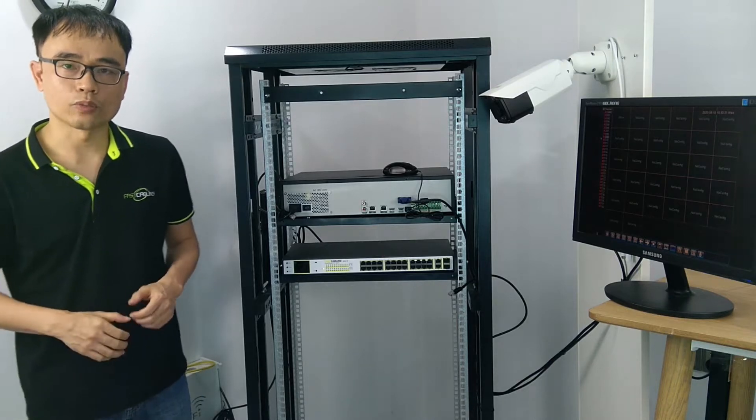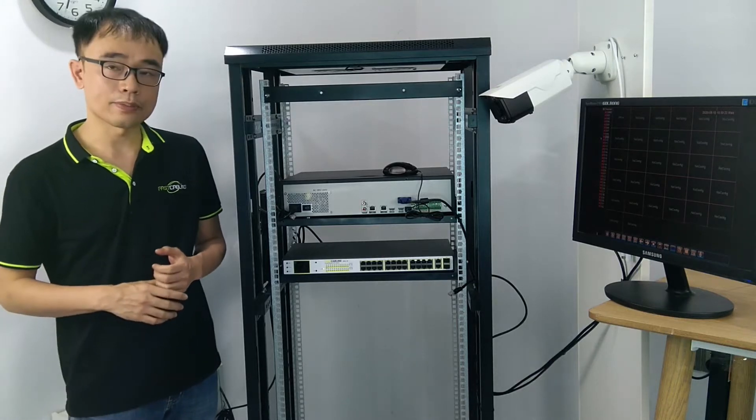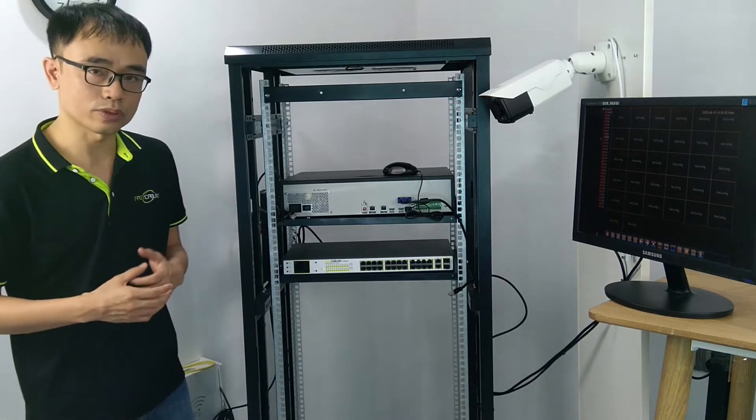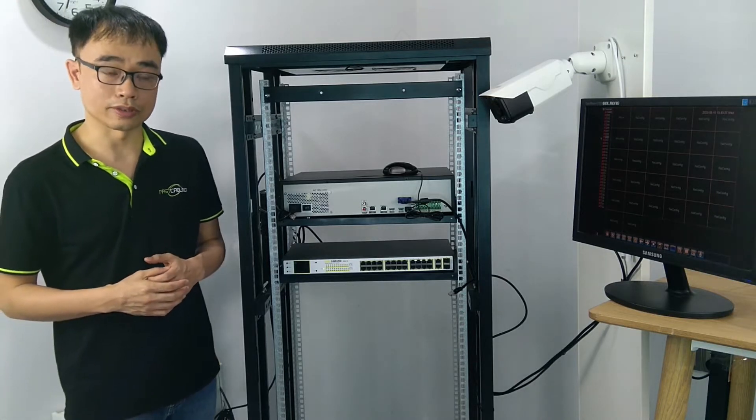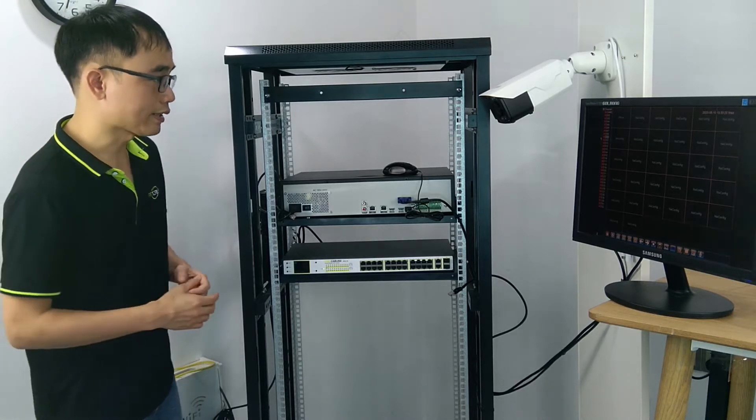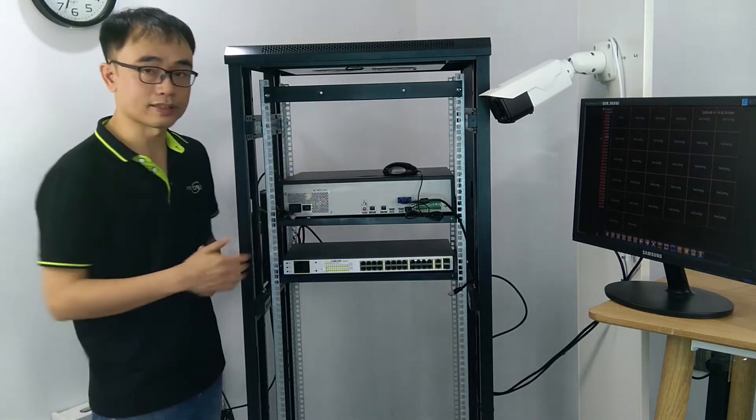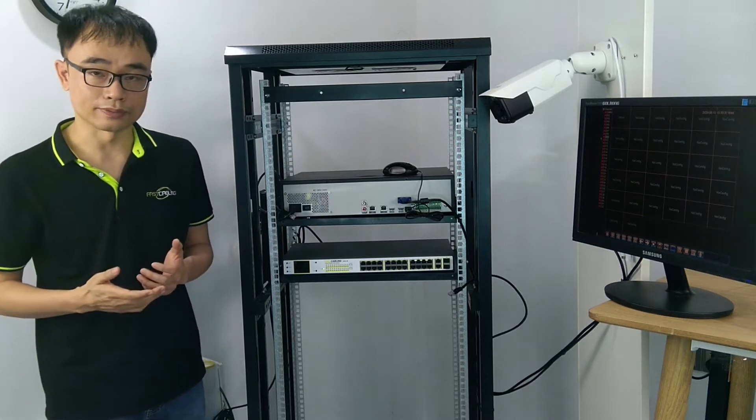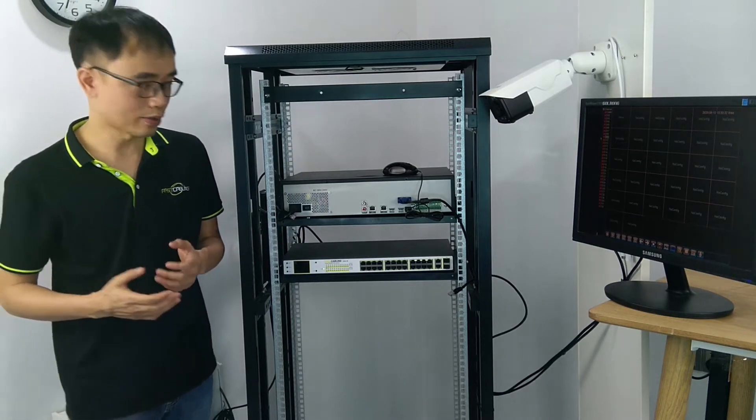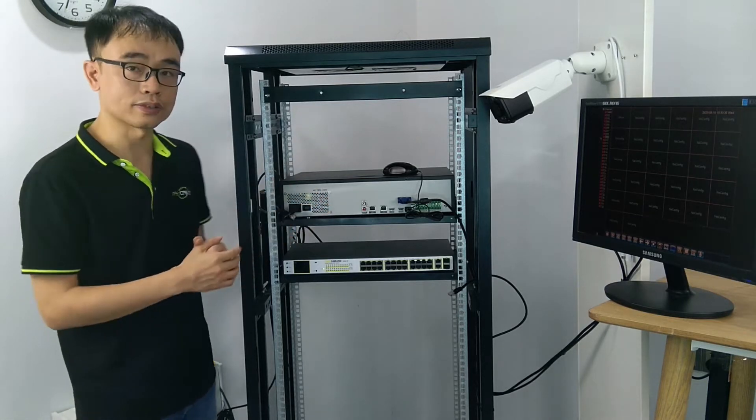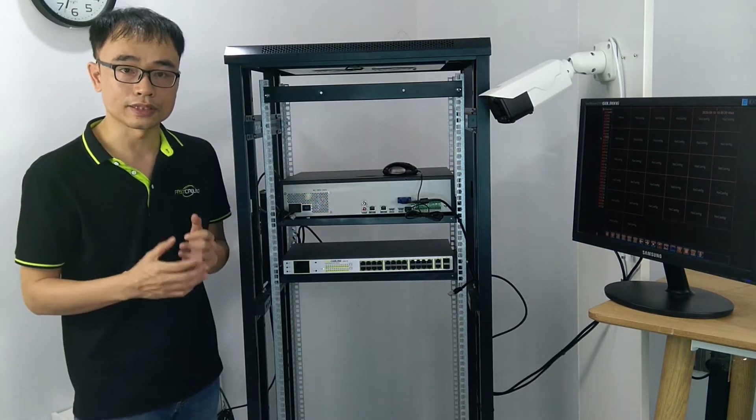One of the advantages of IP security camera systems is we can leverage the existing network to install the camera. We can consider the camera and the NVR special computers. What we need to do is just hook up these devices to our existing network.